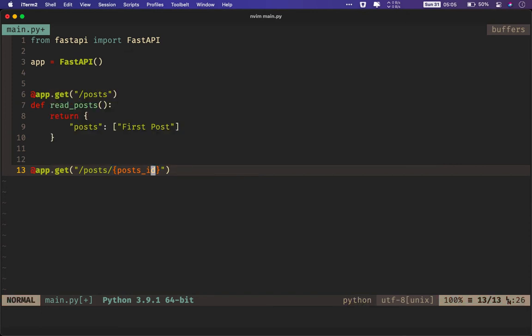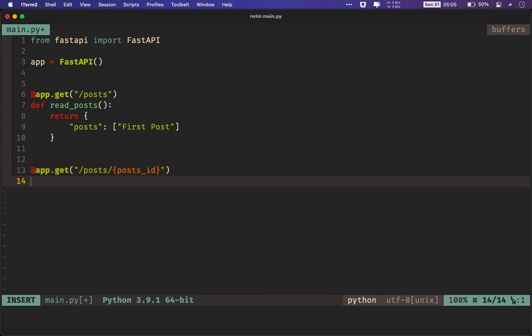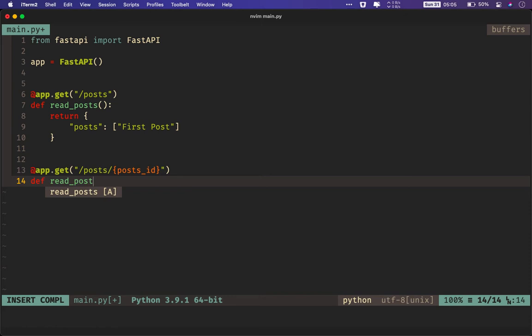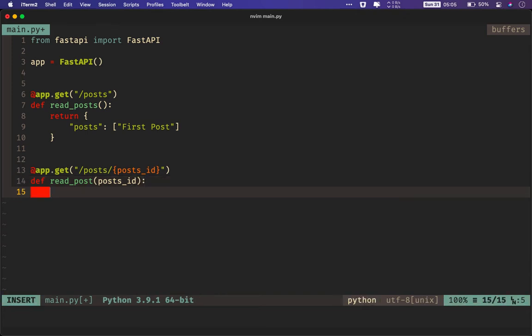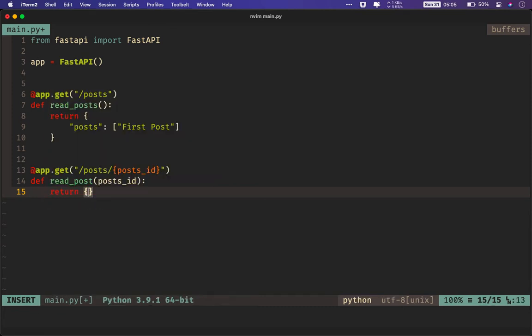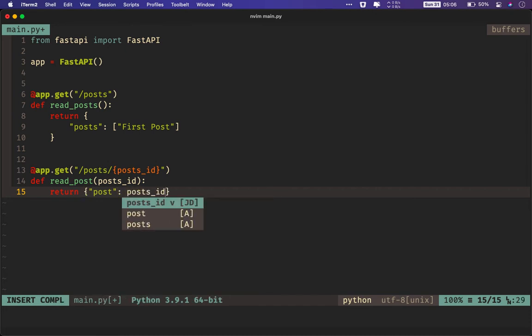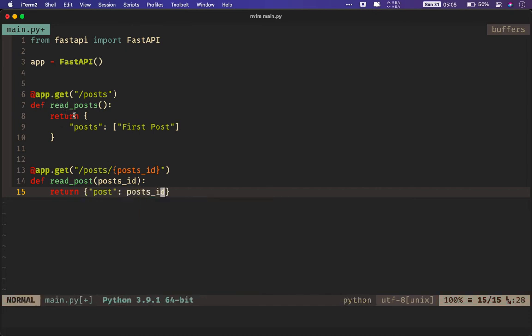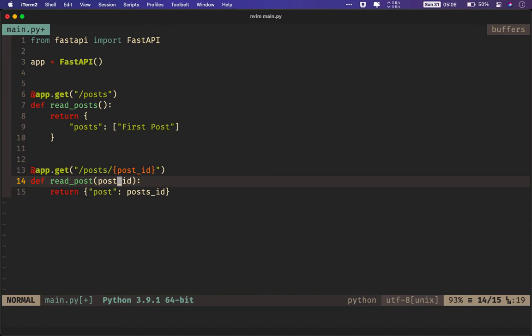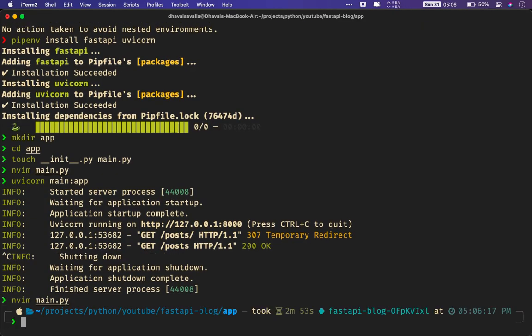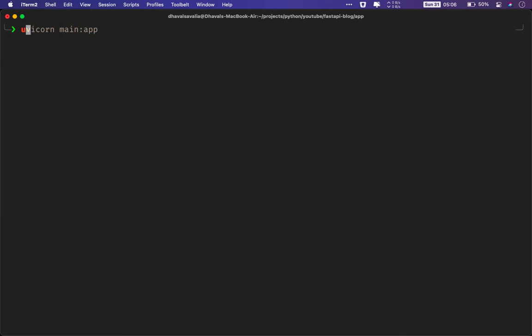Now that we have created our decorator, let's write a function for that. So read_post. Now remember, we haven't wrote posts because this will be a singular post or individual post. Since we have something other than the static path, we need to pass it as a function parameter. It will be same as whatever you entered inside of curly braces. So post_id. Now, by convention, ID is always an integer, but we'll see how to handle that. We'll say return post and post_id.